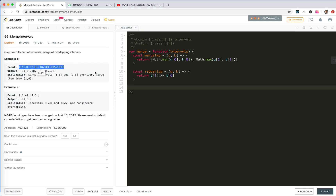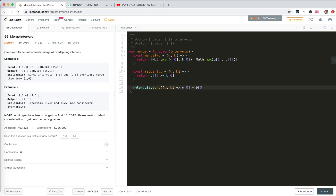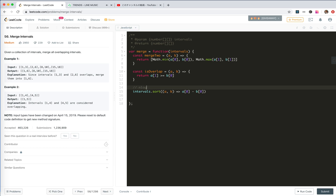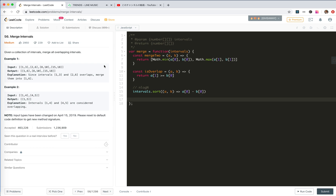Now we need to handle all the intervals. First, they are not sorted, so we need to sort them and check them one by one. We sort intervals with a comparator returning a[0] minus b[0], sorting by the first index. After sorting, the sort costs us O(n log n). Now we have to check if each interval is overlapping with the previous one.